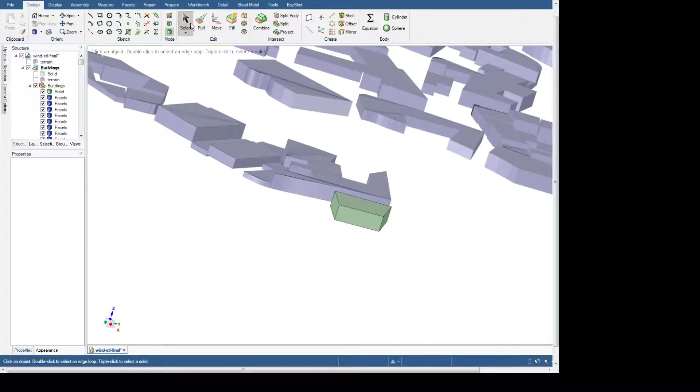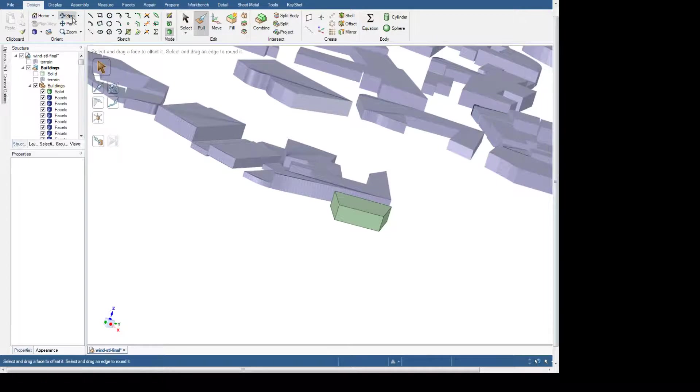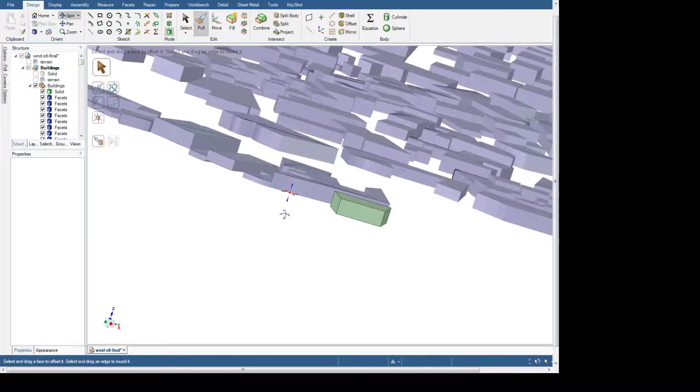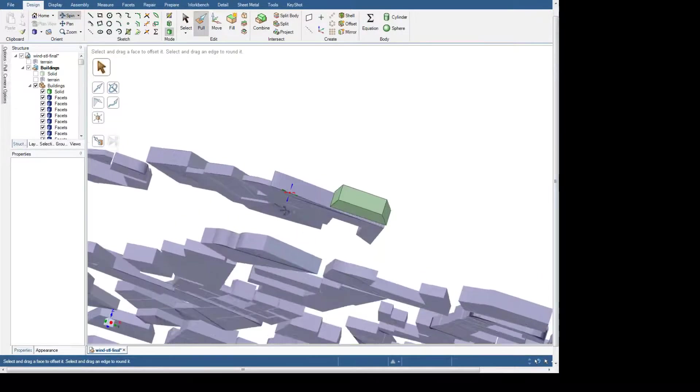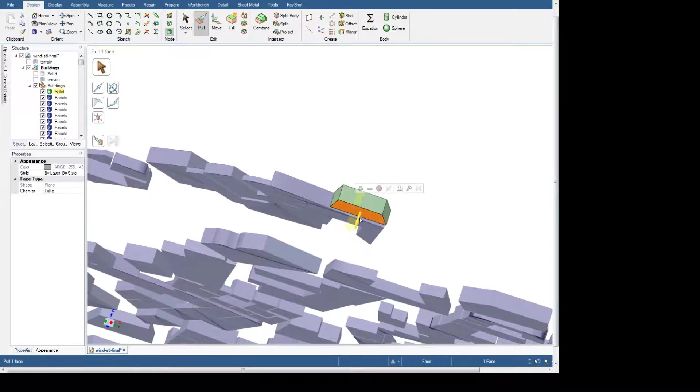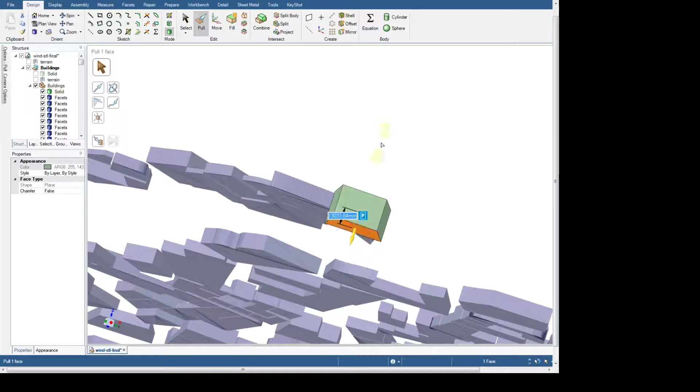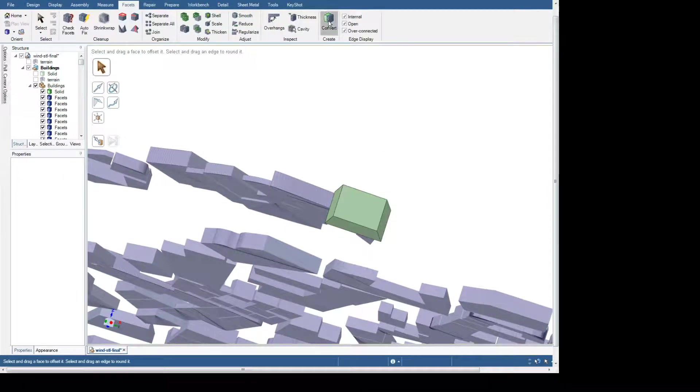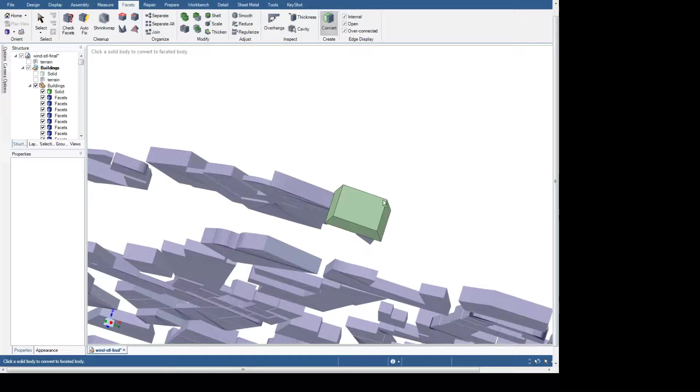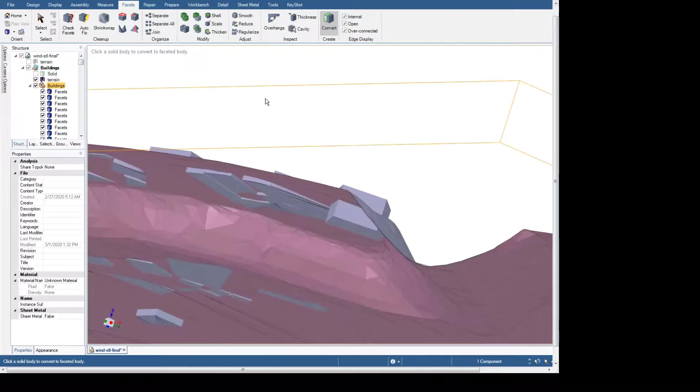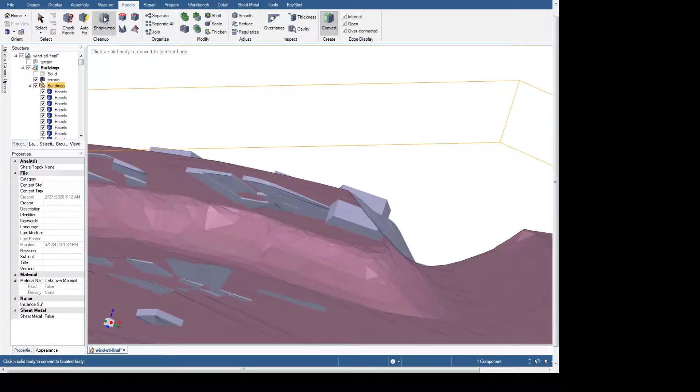Now we can use the pull tool and grab the bottom face of this. With the pull tool we just simply pull it down. Then under the facets tab we can convert that back to an STL, and now the building well and truly intersects the ground.